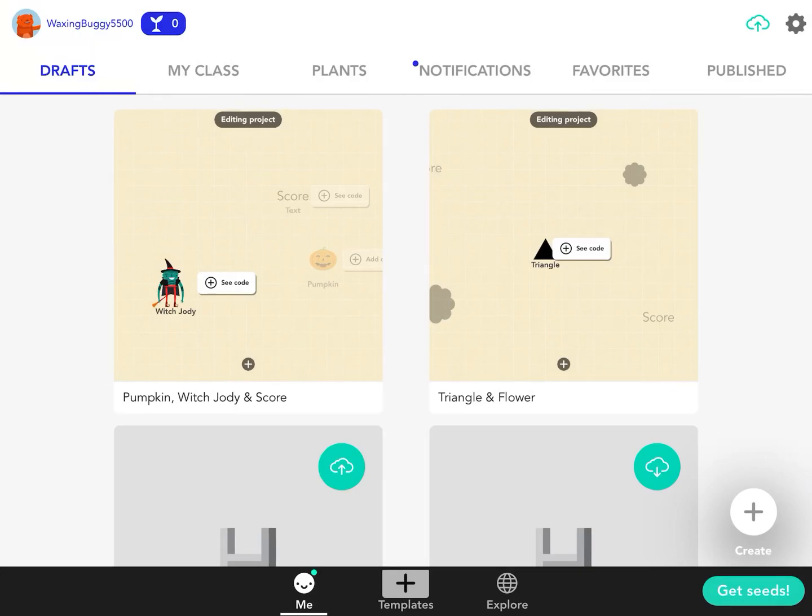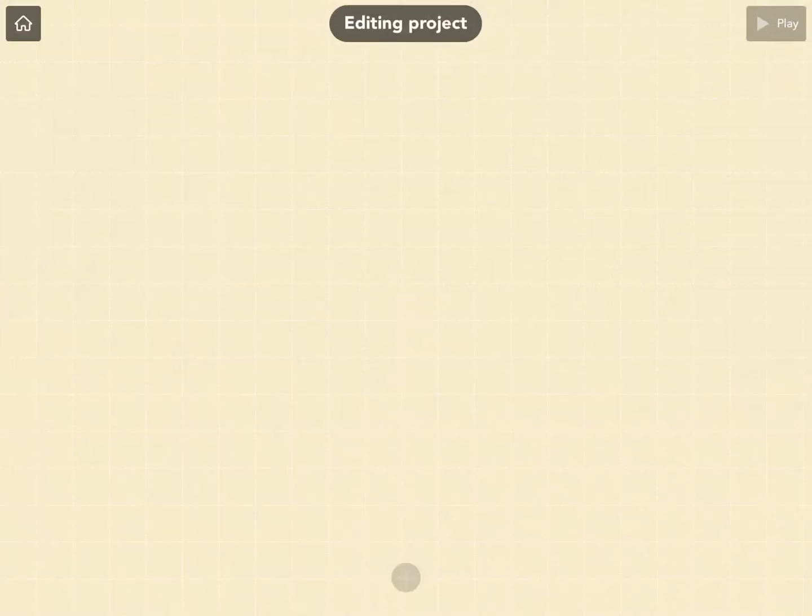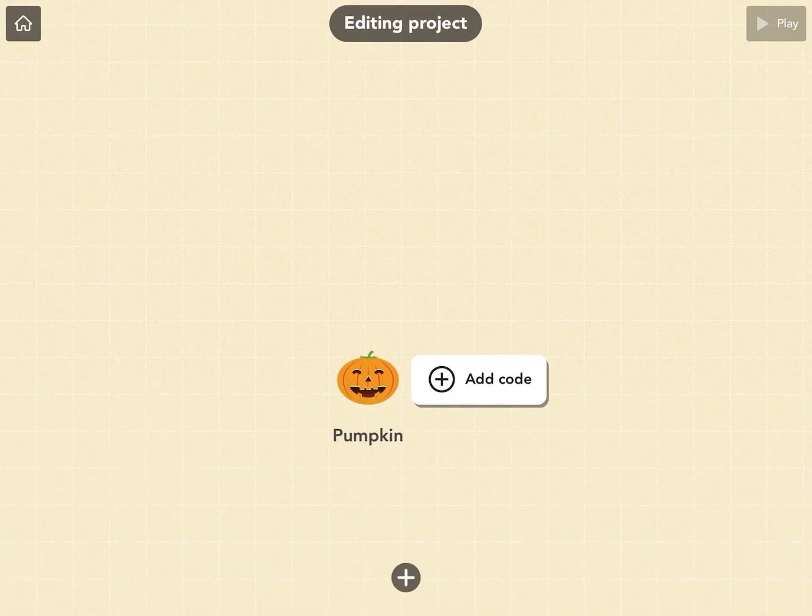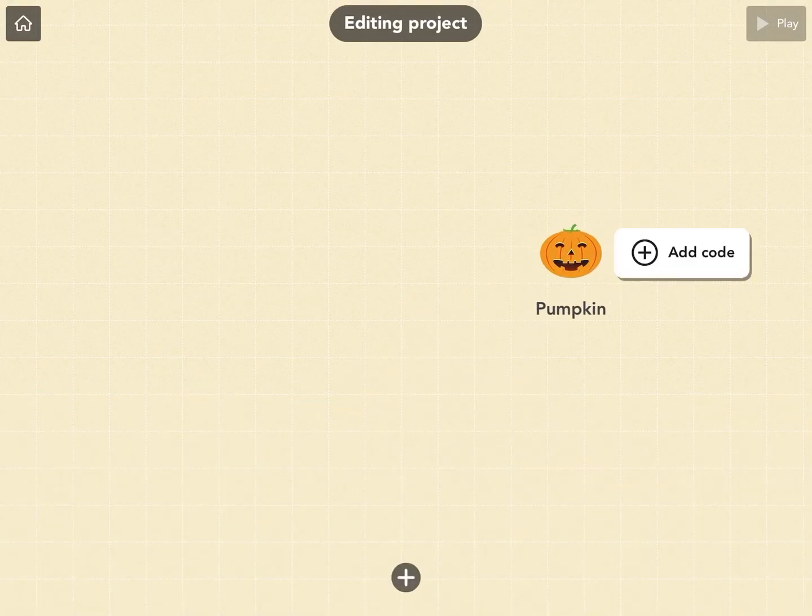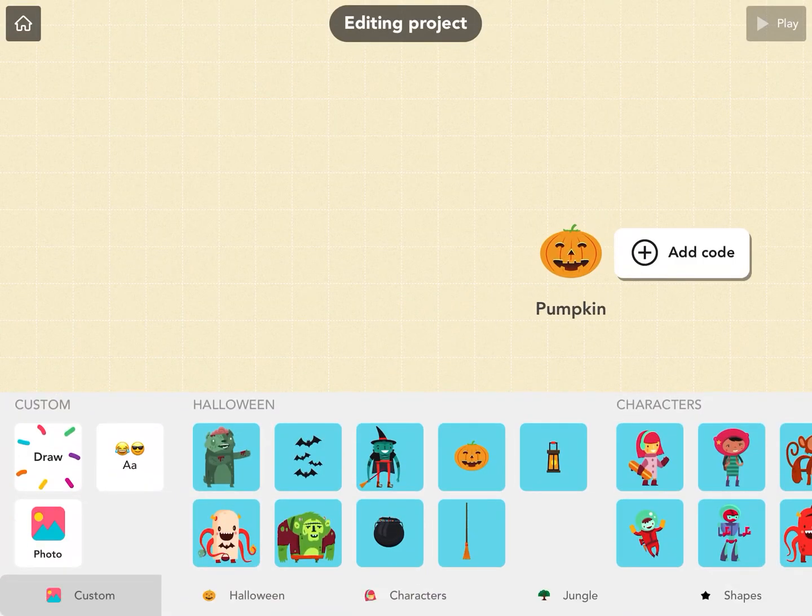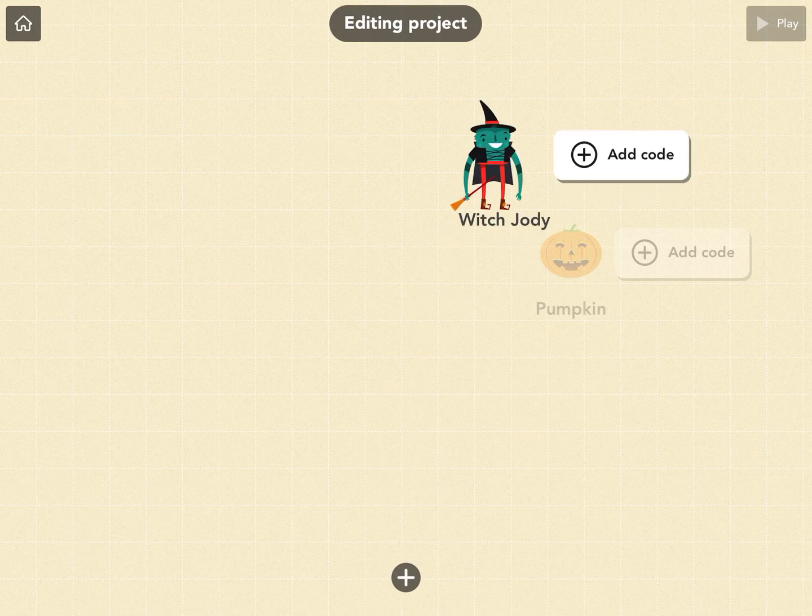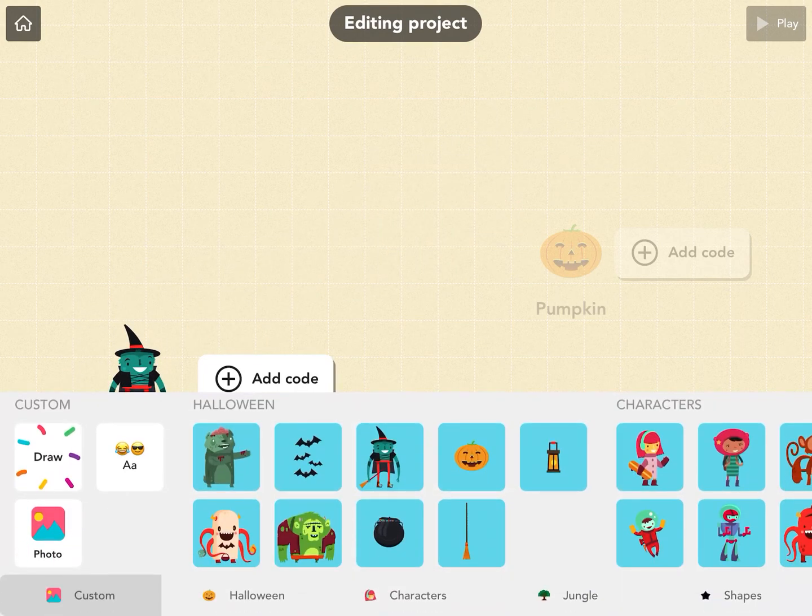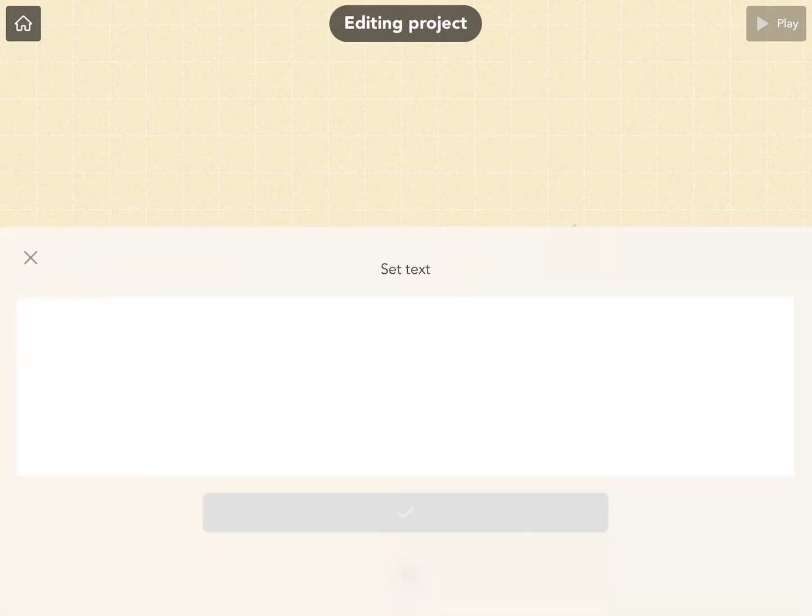We've got a quick how-to-keep-score tutorial with a Halloween edition. Let me add a pumpkin here. I'm going to add a witch, and we want to add a score.